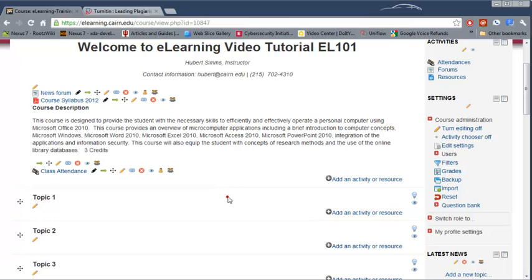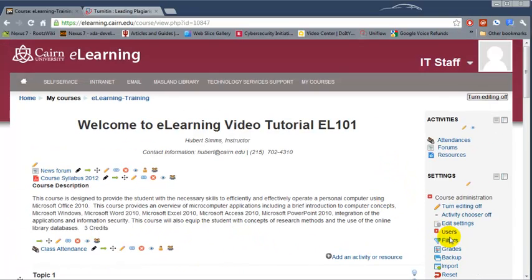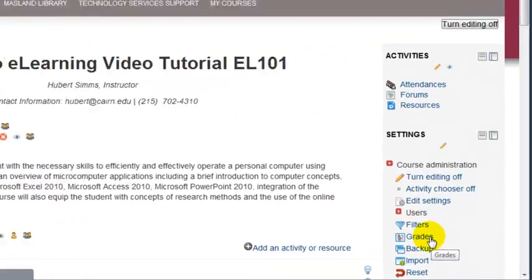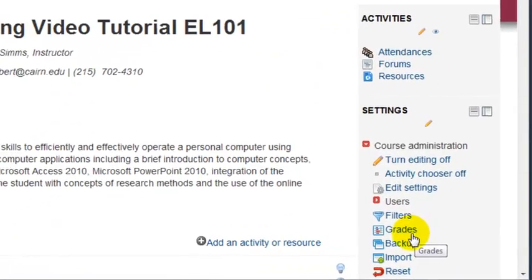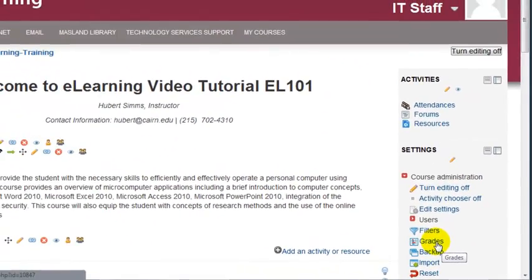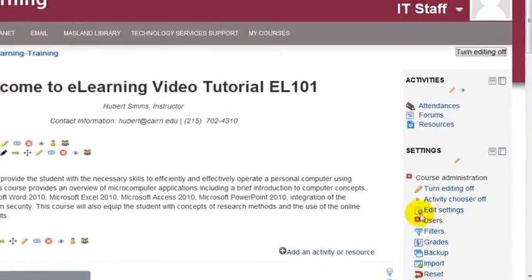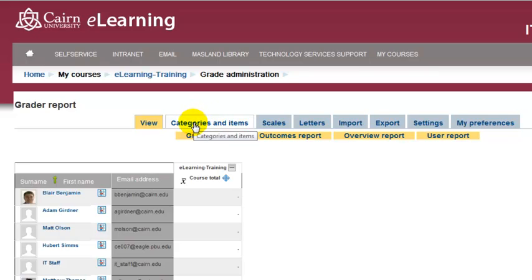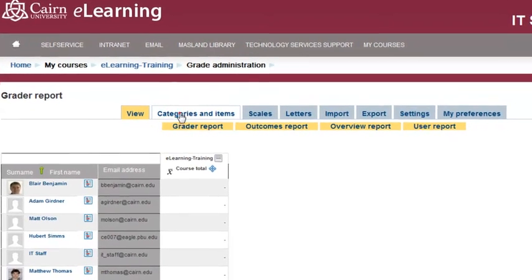We're going to go to the course in eLearning and then go under Grades. This is where we specify the categories. Click on Grades, then click on Categories and Items.